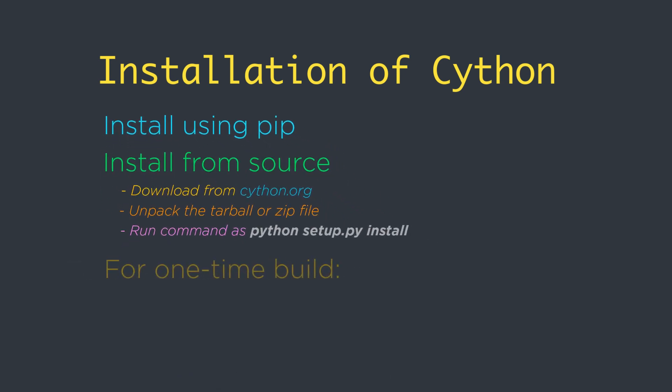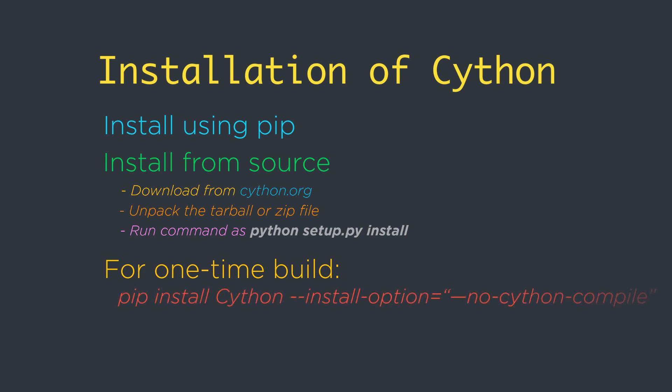For one-time builds, like for CI testing, on platforms that are not covered by one of the wheel packages provided on pip, it is substantially faster than a full source build to install an uncompiled version of Cython by using the command pip install cython minus minus install minus option equals minus minus no-cython-compiled.